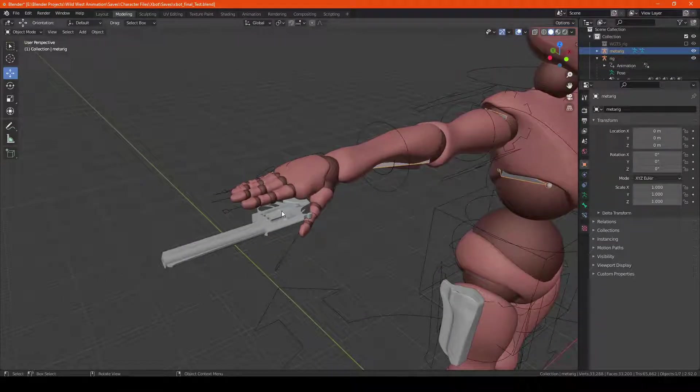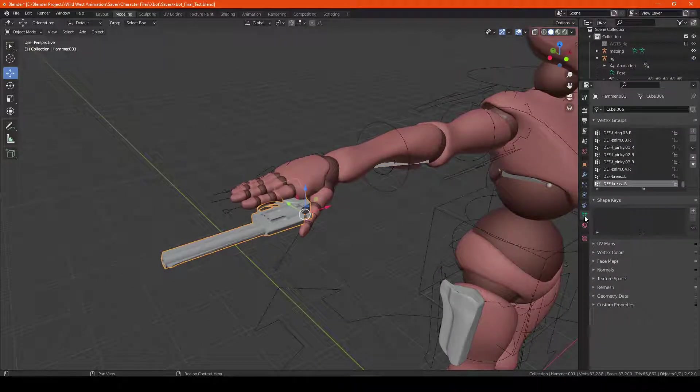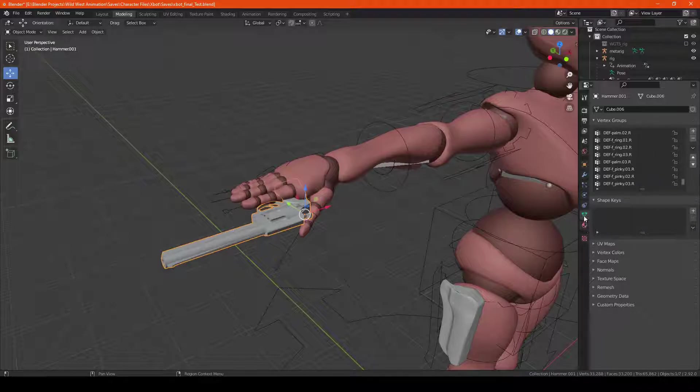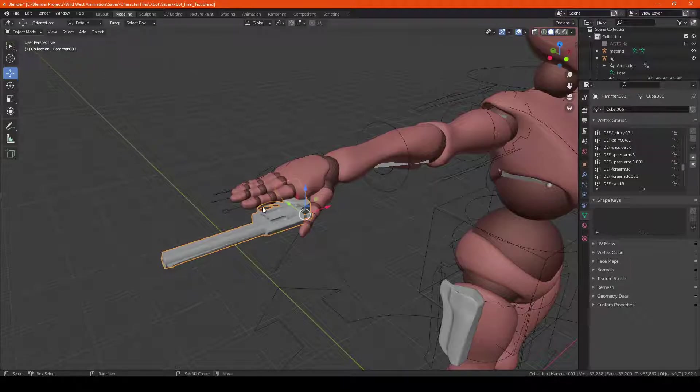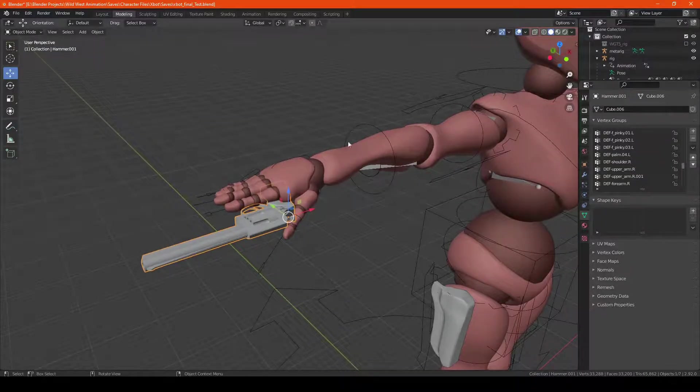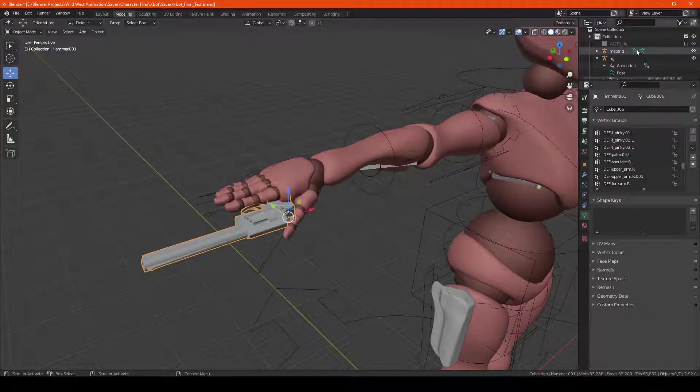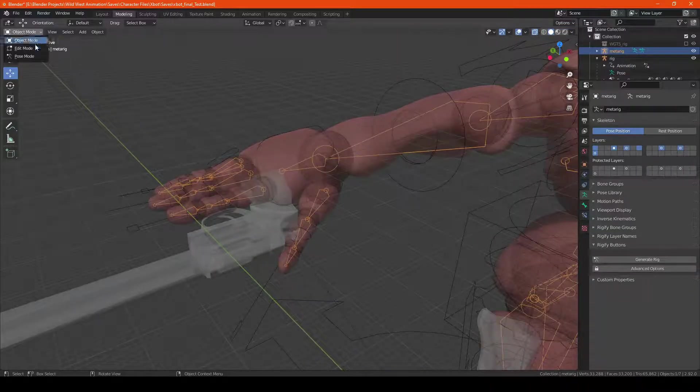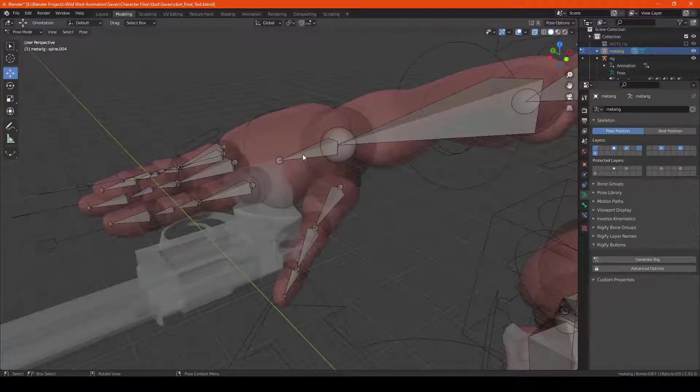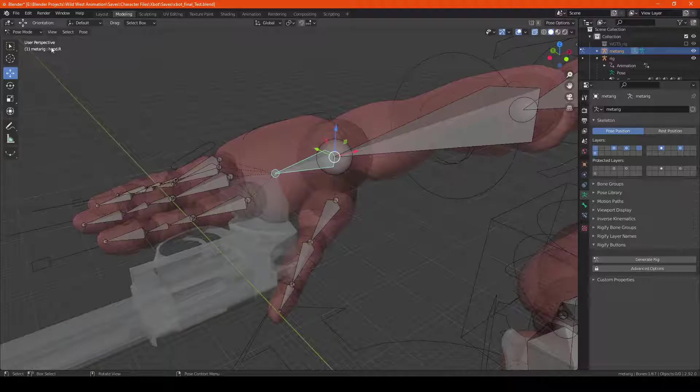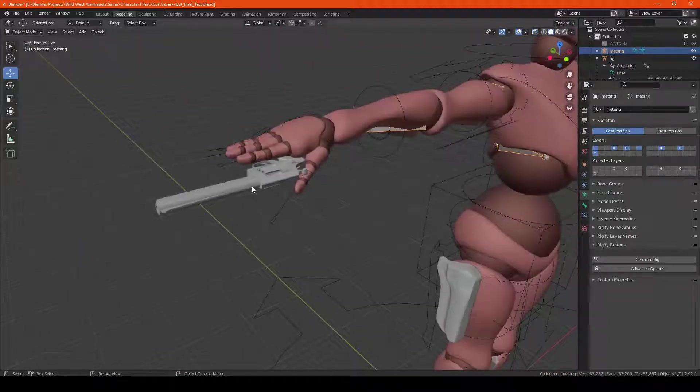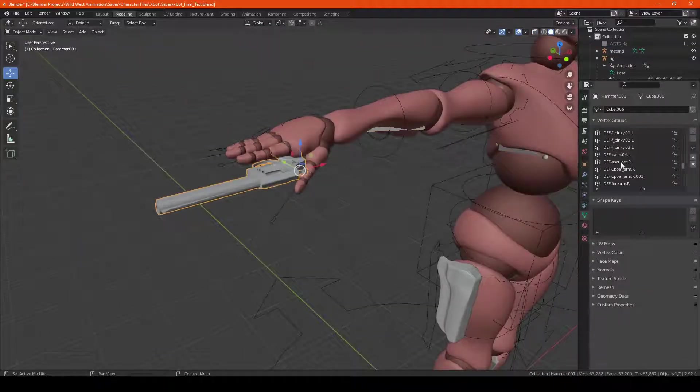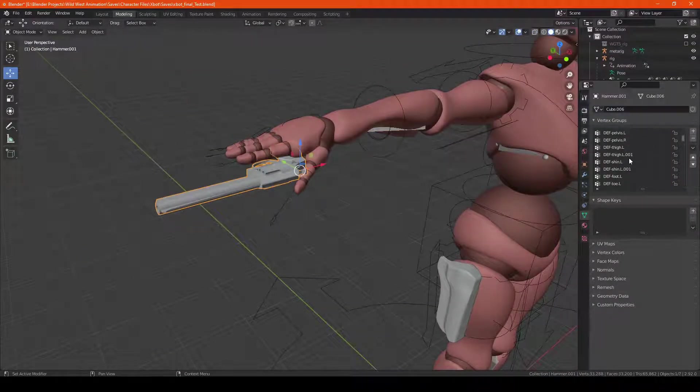So what we're going to do is click on the gun, go into the vertex groups, or the object data properties, and then look in the vertex groups. In this case, if we go back into metarig, I'll hit pose mode. We're looking for hand.R, that's what we want it to attach to, so we're going to find it in this list.